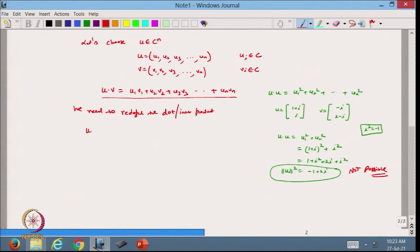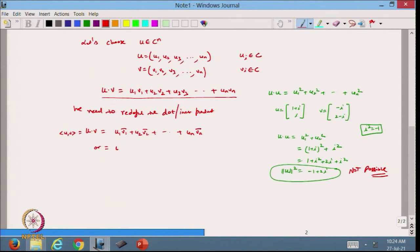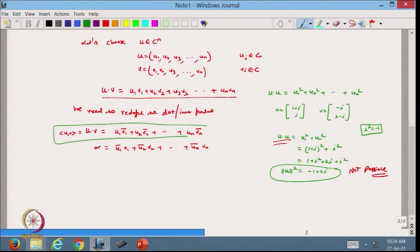We need to redefine the dot product, or inner product, for complex vectors. We will define ⟨u,v⟩ as u₁·conj(v₁) + u₂·conj(v₂) + … + uₙ·conj(vₙ), or alternatively as conj(u₁)·v₁ + conj(u₂)·v₂ + … + conj(uₙ)·vₙ. We must take the conjugate of one of the vectors to satisfy the positivity condition. Both definitions are valid; generally we choose the second definition.